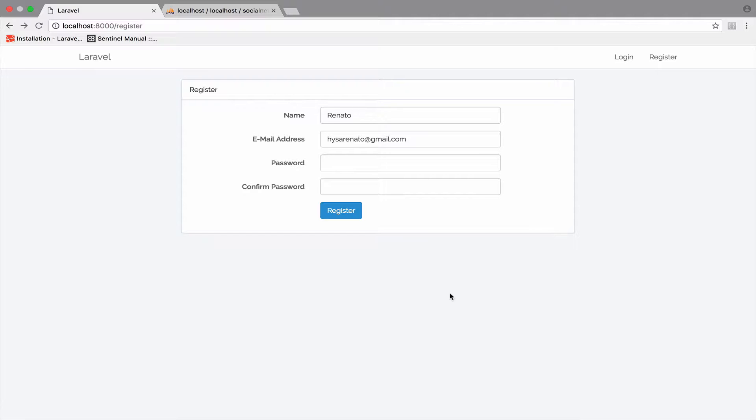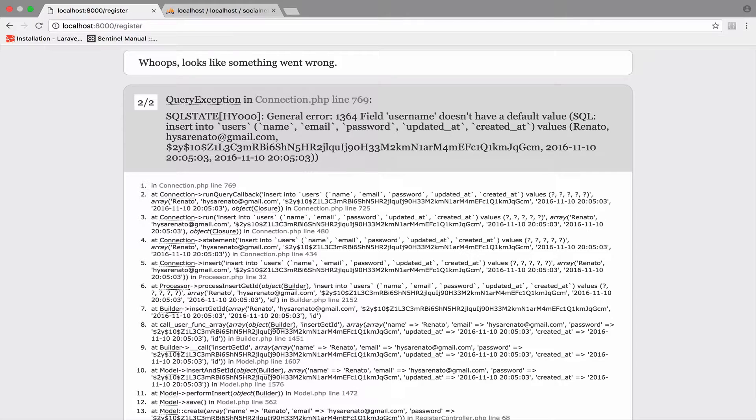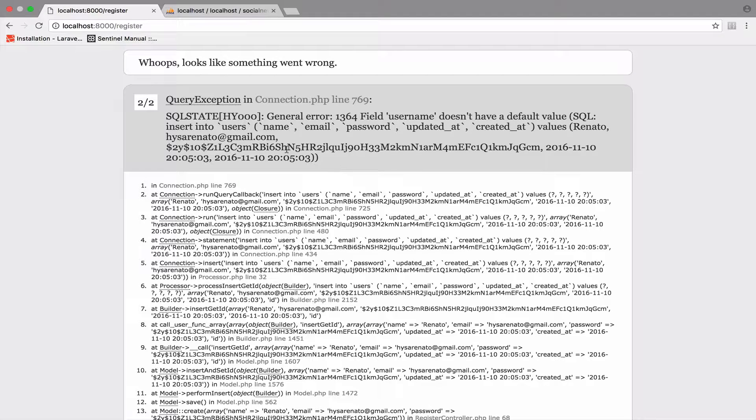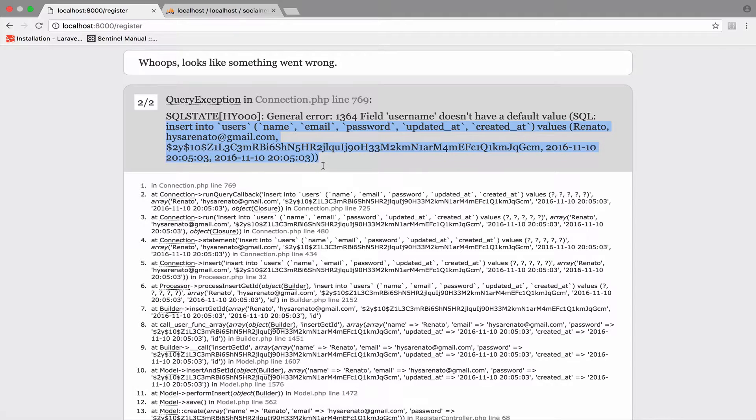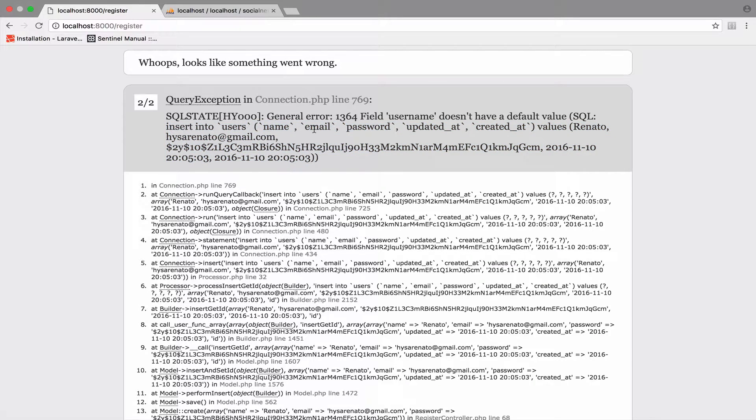The last thing that we came up in the previous video is regarding this error. So let me show you. Let's analyze this. We see that Laravel executes this SQL query. Of course, this is done in the background. This query will create a new user with the attributes name, email, password, updated at, and created at.